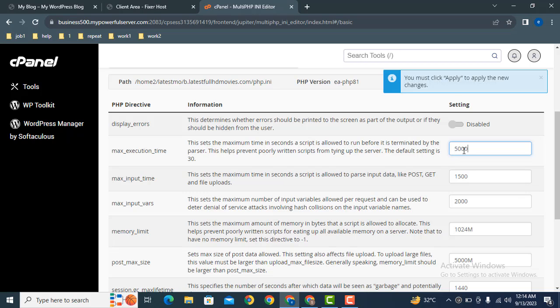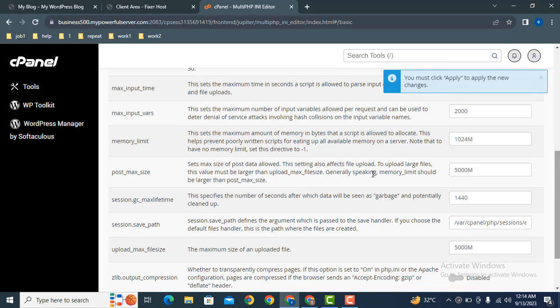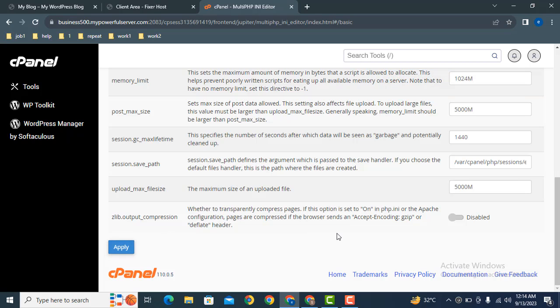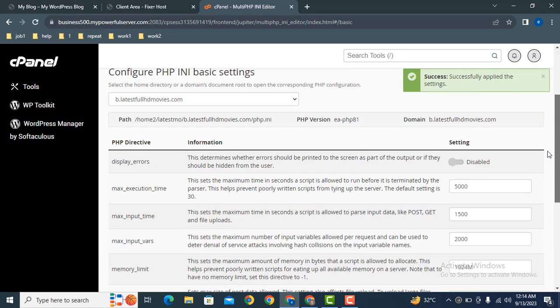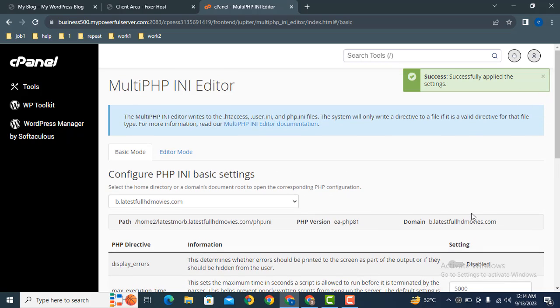Also you can increase maximum file upload size as like this. Then click on Apply button. In this way you can easily increase maximum file execution time in cPanel. Thank you for watching video. For more videos and updates, please subscribe our YouTube channel.